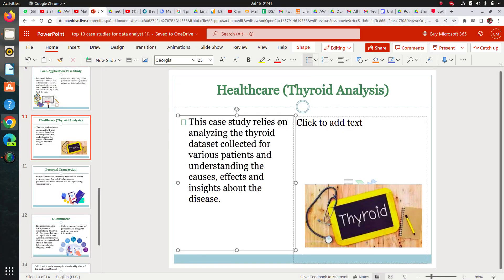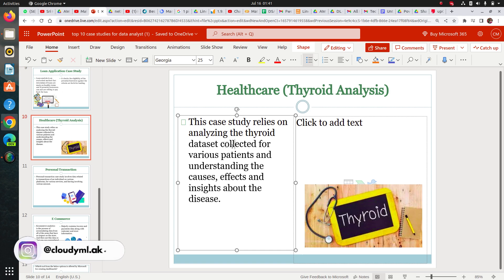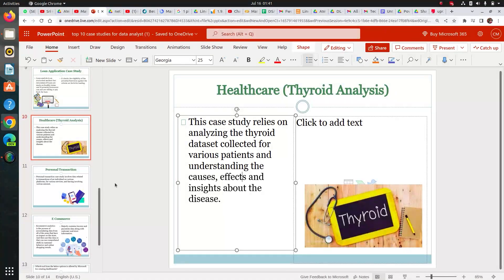Next case study is healthcare analysis — specifically thyroid analysis. This is for the medical field, and if you want to go into that sector you'll love this because thyroid cases are actually rising. It's a good case study to put in a resume as it is connected to the current scenario. It analyzes a thyroid dataset collected from various patients, understanding the causes, effects, and insights about the disease.